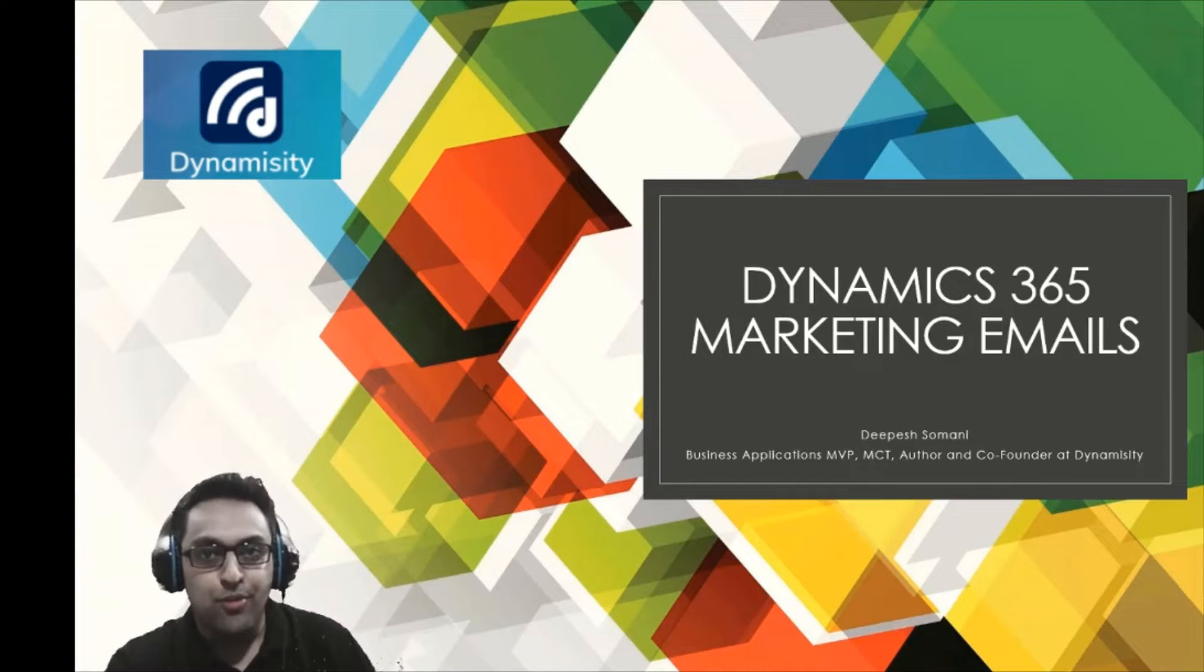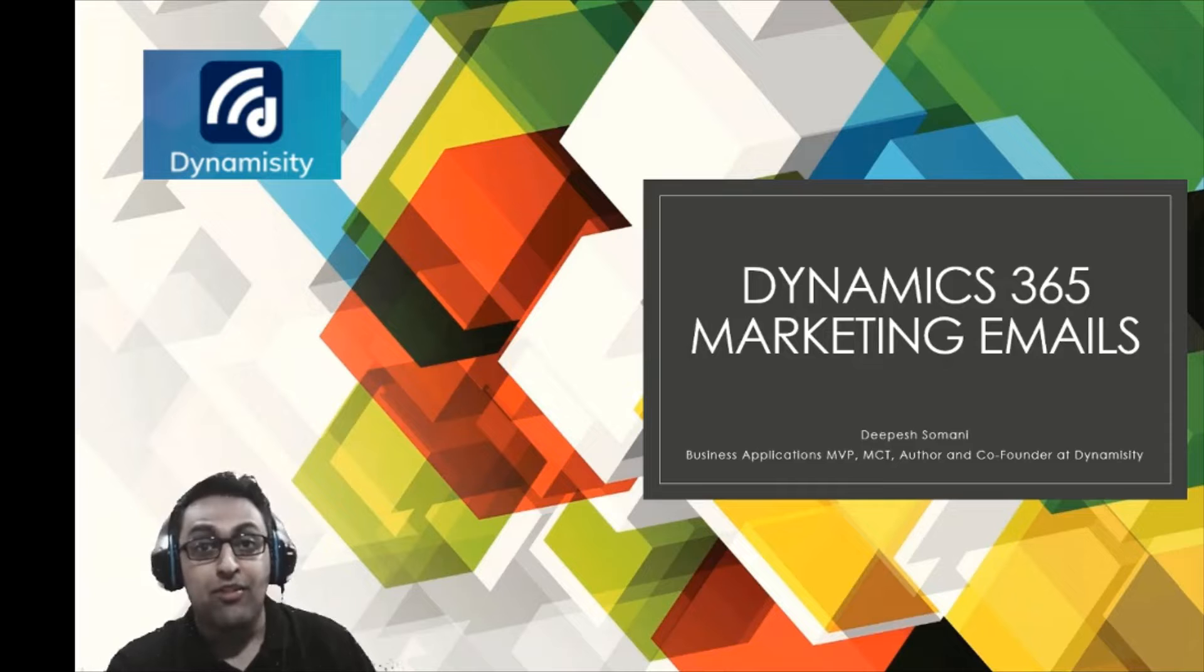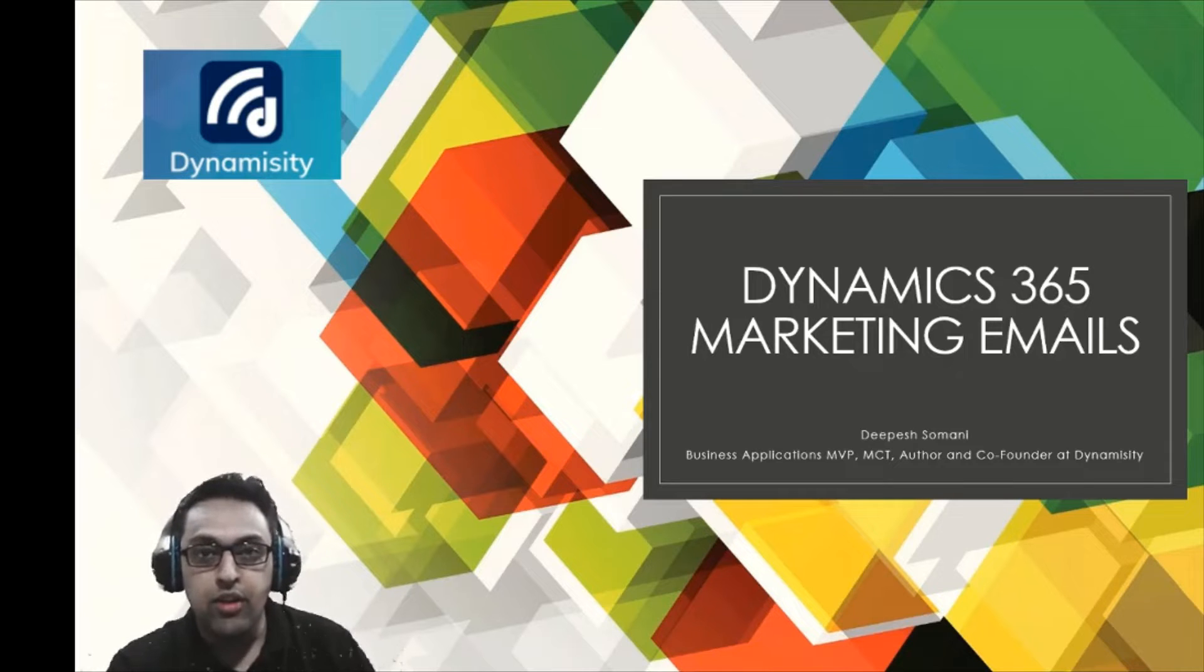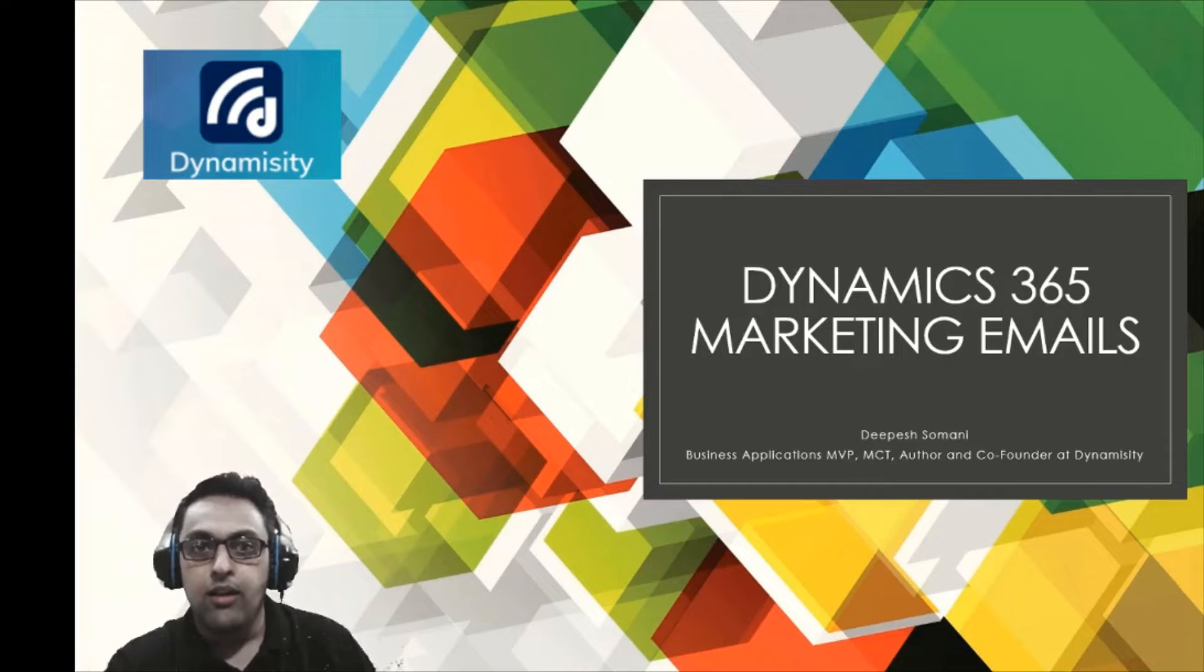I am Dipesh Somani, business applications MVP, MCT, author and co-founder here at Dynamicity.